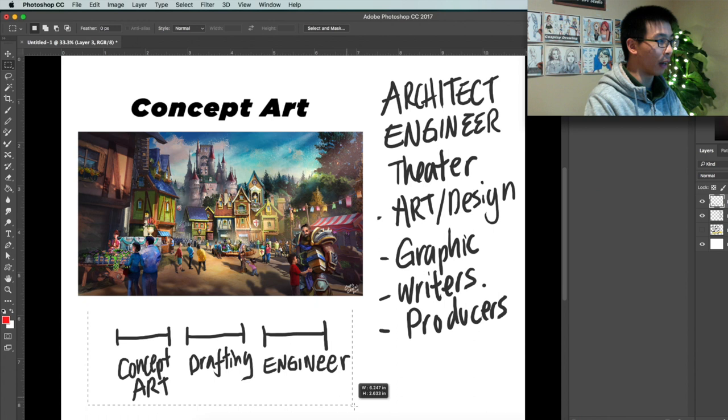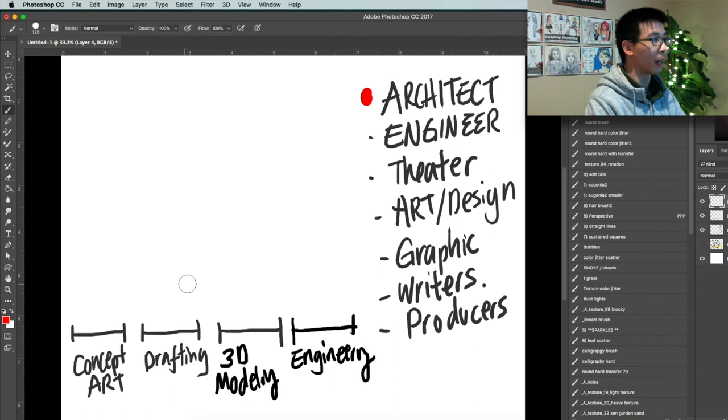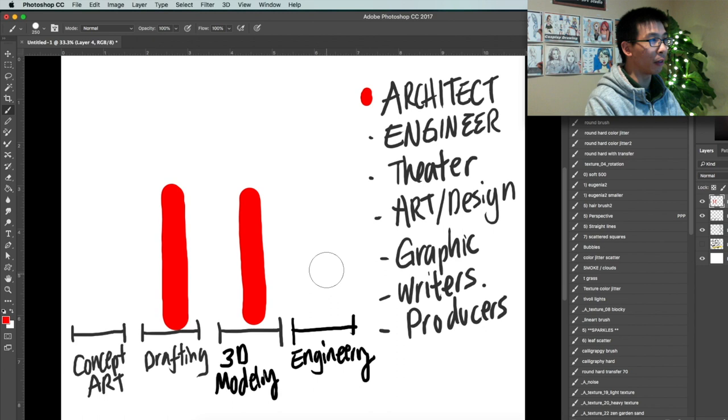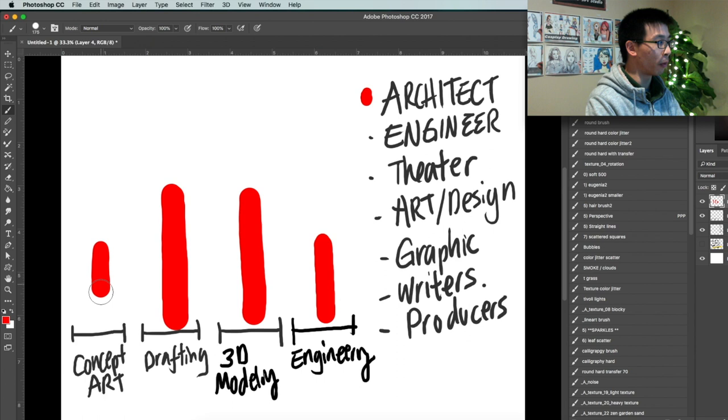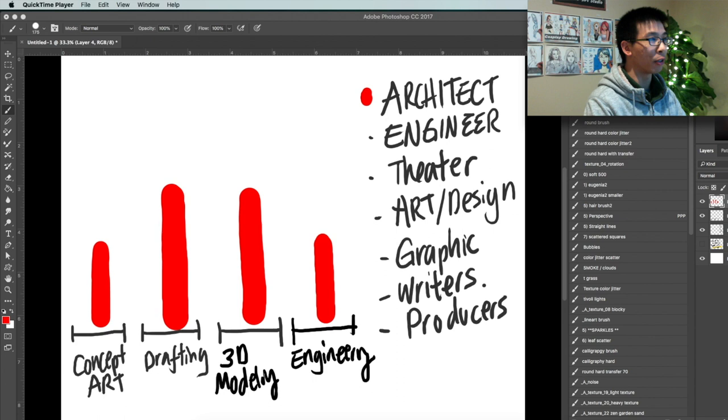Alright, let's start with architects, right? So architects kind of are built like this. They're pretty good at 3D modeling. They're pretty good at drafting, making blueprints and stuff. Engineering, they're not as good as an engineer, but they can do some. Concept art, they're pretty good too. Going to architecture school is really hard - a lot of sleepless nights - but they're really strong in the theme entertainment industry. Really good major to have.